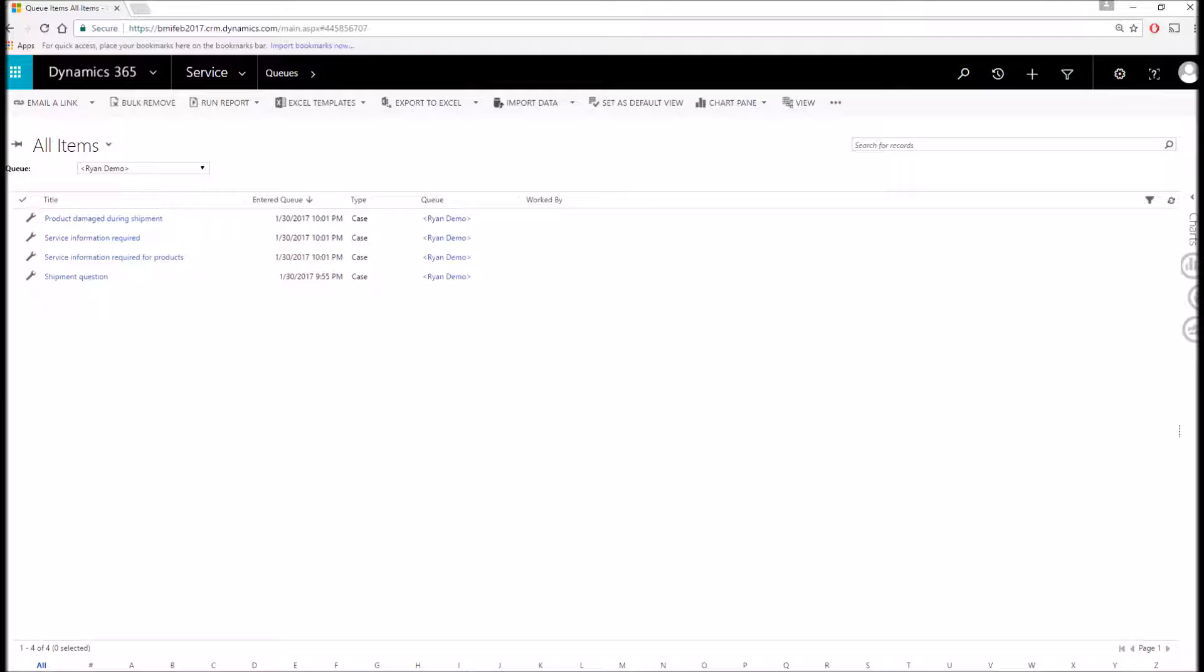Think of queues as a container that stores all of the tasks that are assigned to you. Specific to the service module, this would be the ability to track tasks, as well as entire cases to be worked on. Every user in Dynamics 365 has a personal queue created for them automatically. However, users can also be a member of other queues managed by multiple individuals, such as escalation queues, subject matter queues, and expert queues.